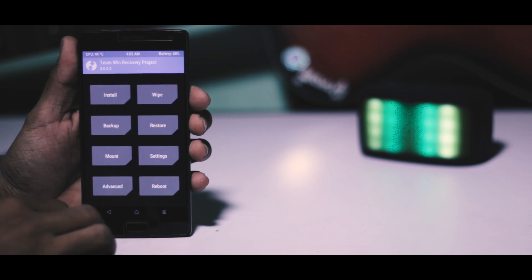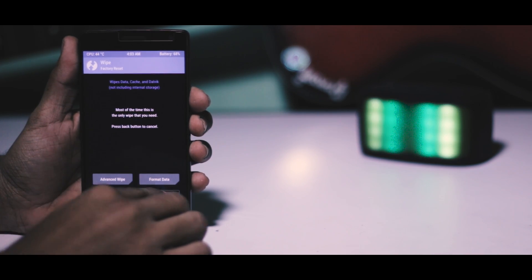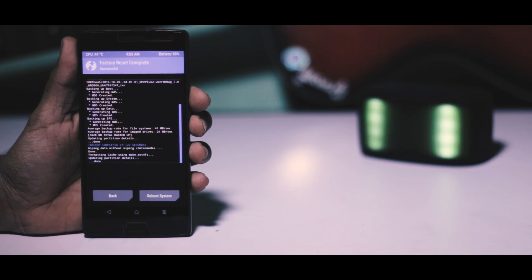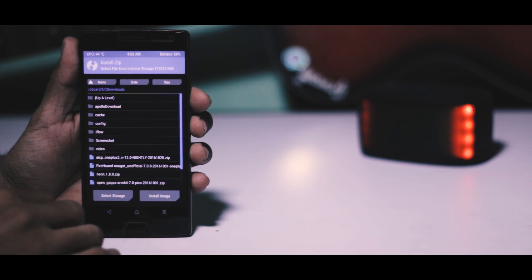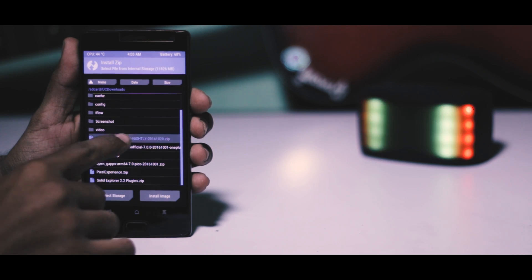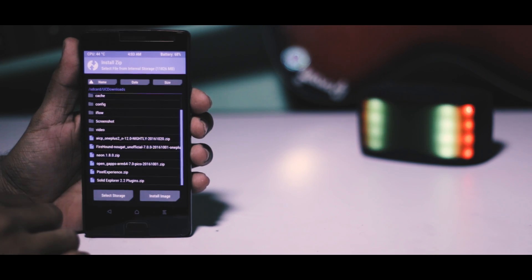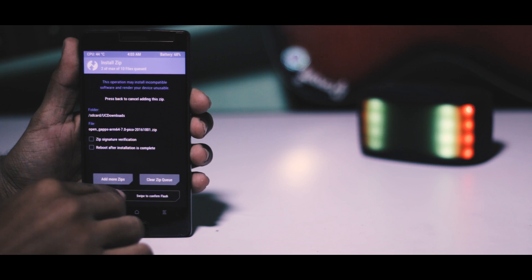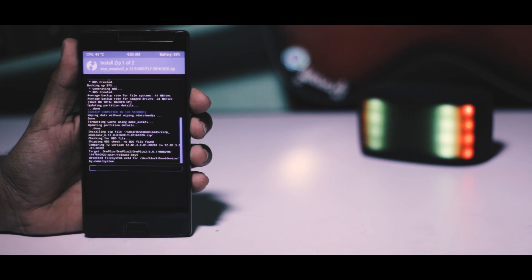After making the backup, go back and select wipe to wipe the system partitions. The last thing which you have to do is go back and click on install and navigate to the ROM zip file and select it. Now click on add more zip and select the gapps package. Now swipe this blue button to the right to install the ROM.